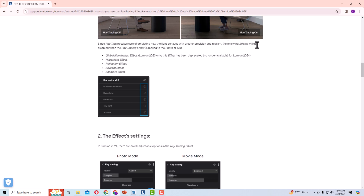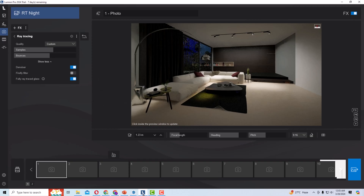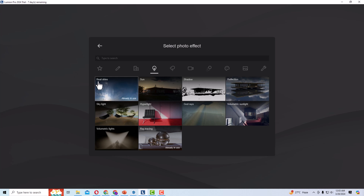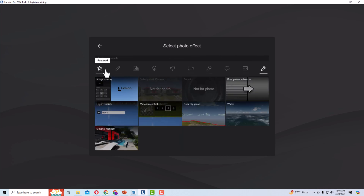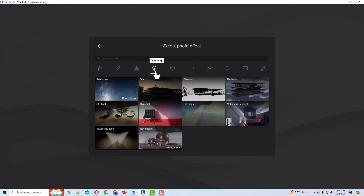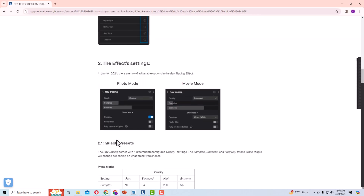Since ray tracing handles light emulation with greater precision, the following effects will be disabled when you use it: Global Illumination effect, Hyper Light effect, Reflection effect, Skylight effect, and Shadow effect. If you go to Add Effect and try to use Global Illumination, you will see these are all disabled under Lighting.